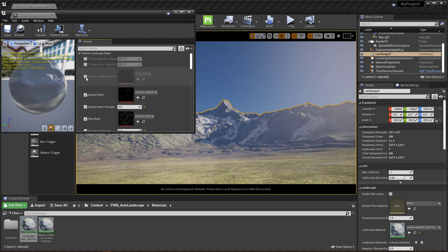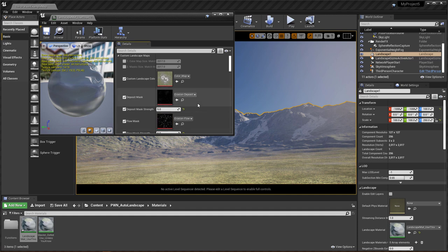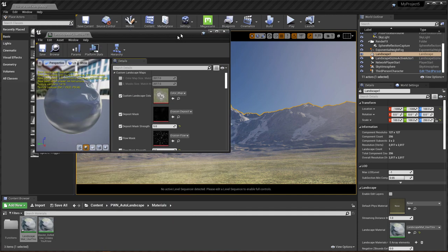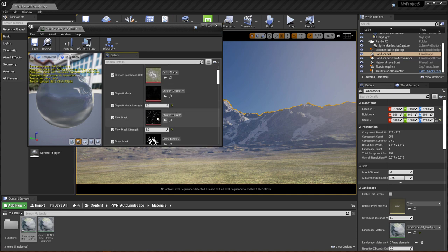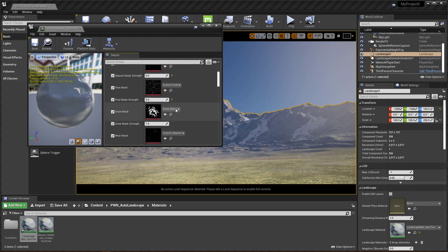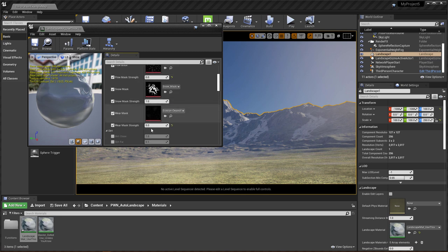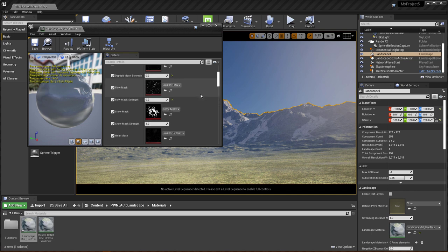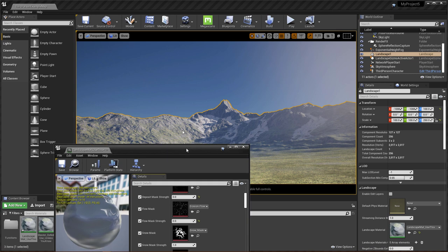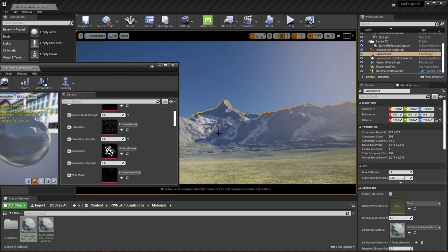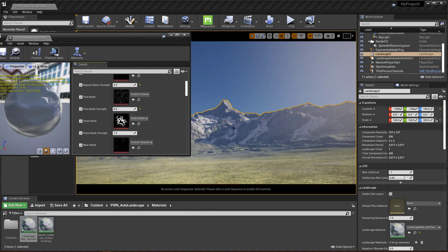So let's go ahead and reduce everything. So I have the deposit set to five. I'm going to reduce the flow to zero. The wear mask strength to zero, everything to zero except for the snow. So the reason why I'm keeping the snow is because it's extremely apparent that there's snow. And I just wanted to show this off.